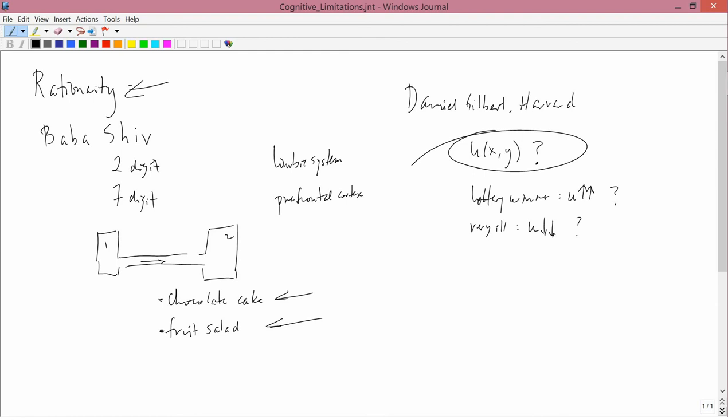The final issue to address here is whether utility is cardinally measurable or only ordinally measurable. I said when I was talking about this, the experience by Gilbert, I referred to people being more happy and less happy and by how much. The idea that you can measure how happy a person is and you can say things like they expected to be a lot happier when they got the big screen TV, but only they were a little bit happier when they got the big screen TV. That's an assumption that utility is cardinally measurable.